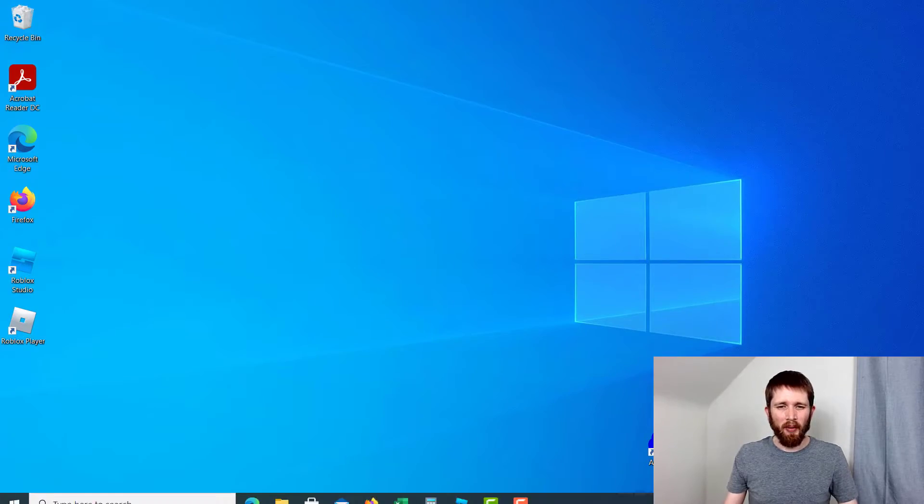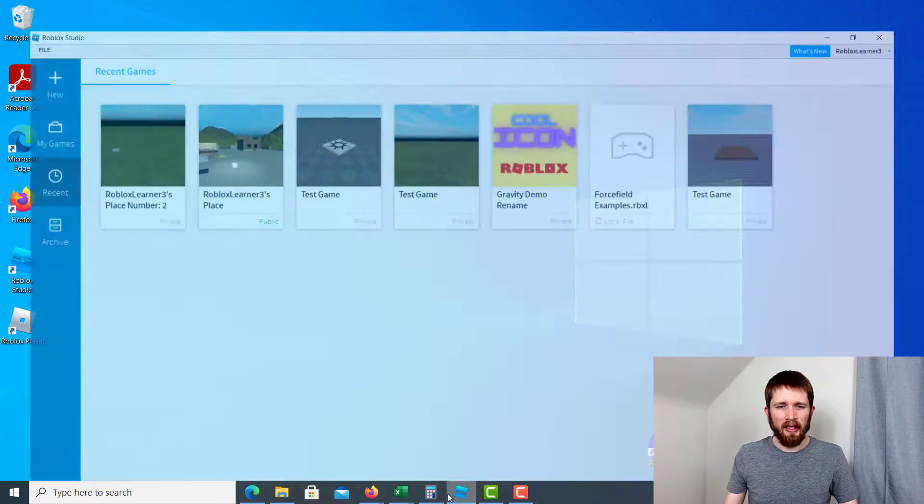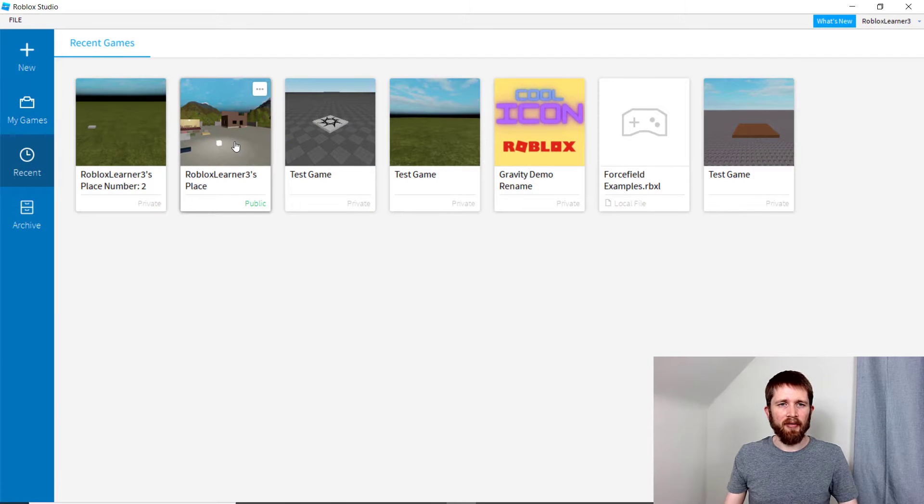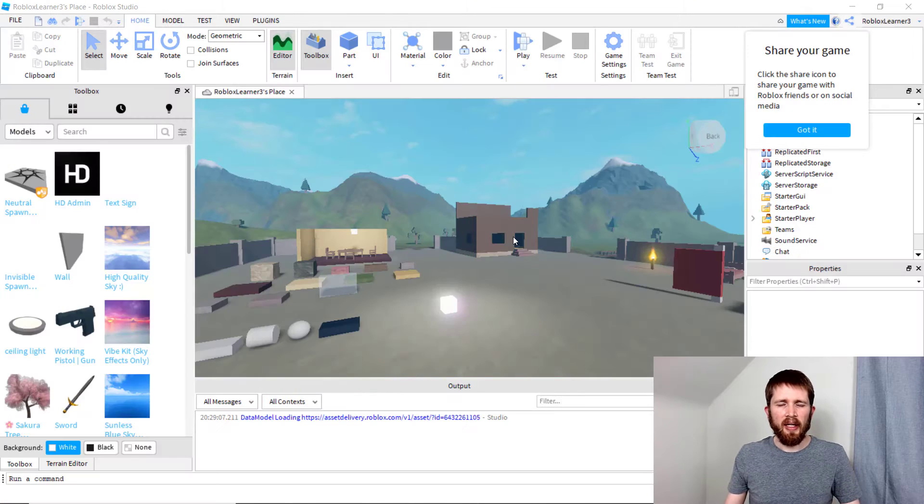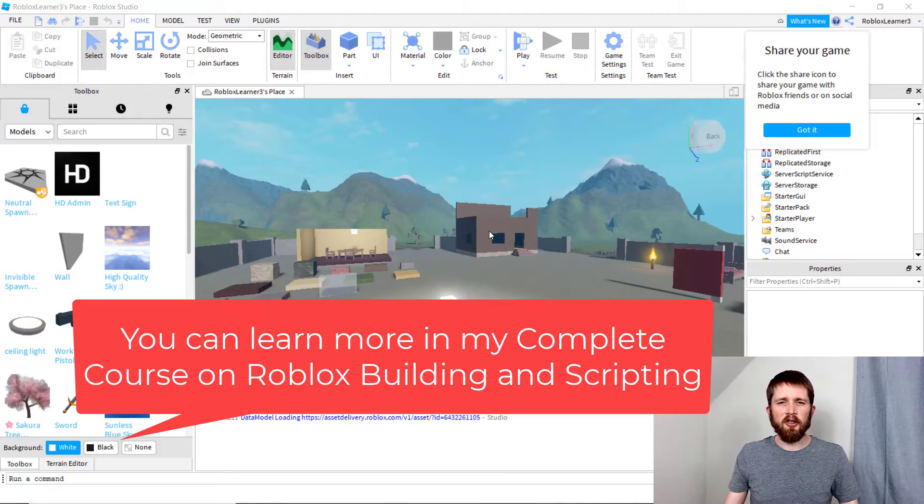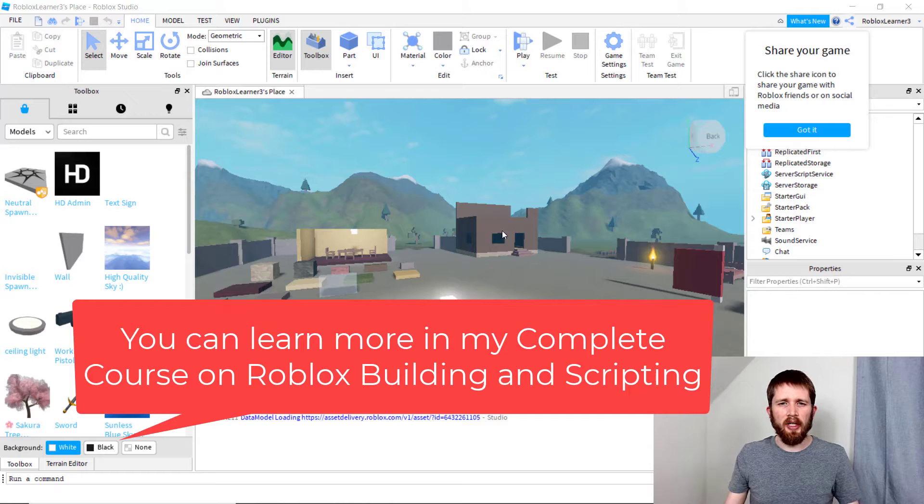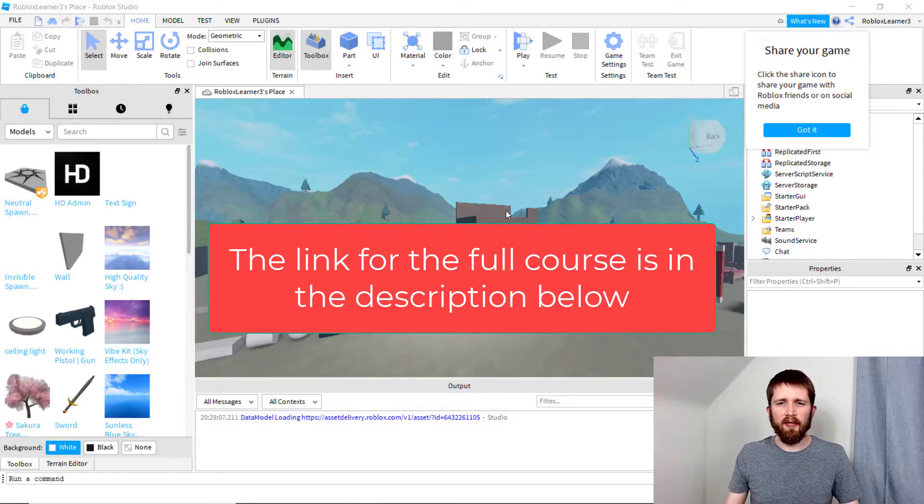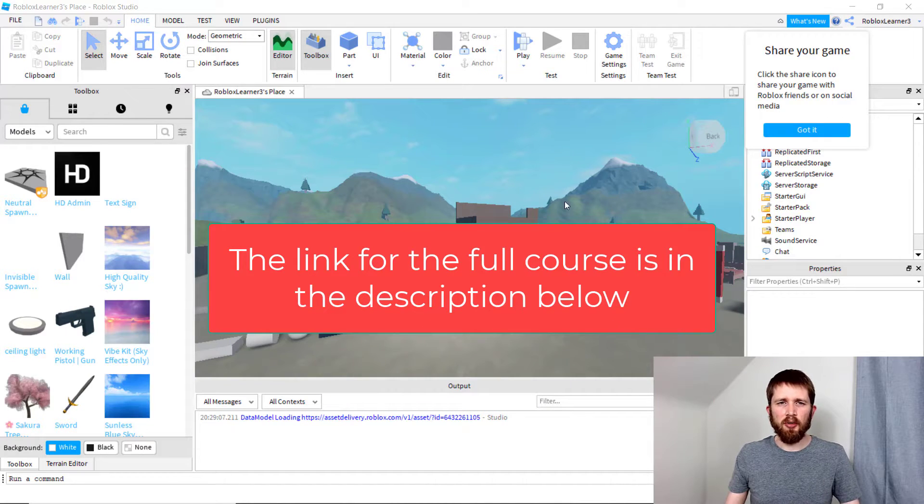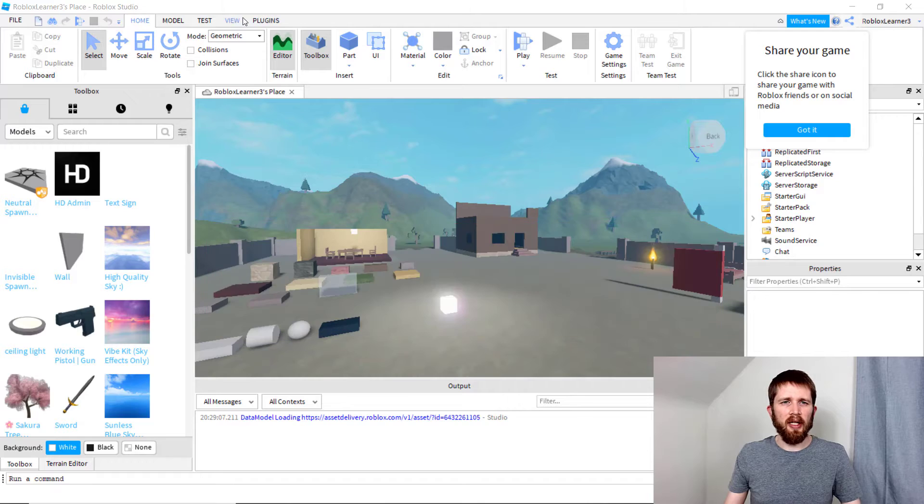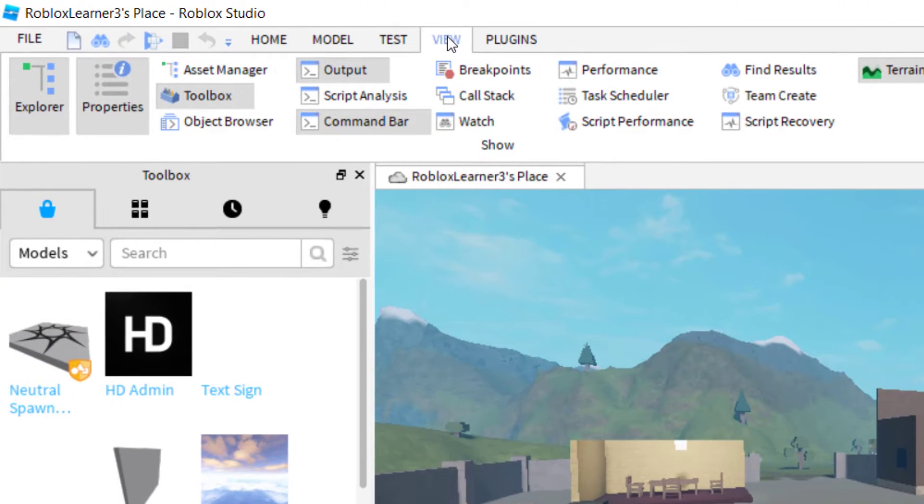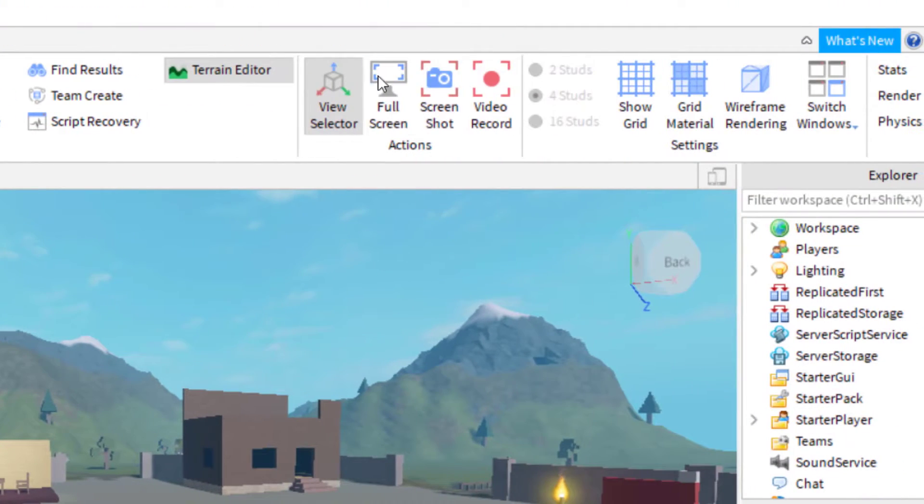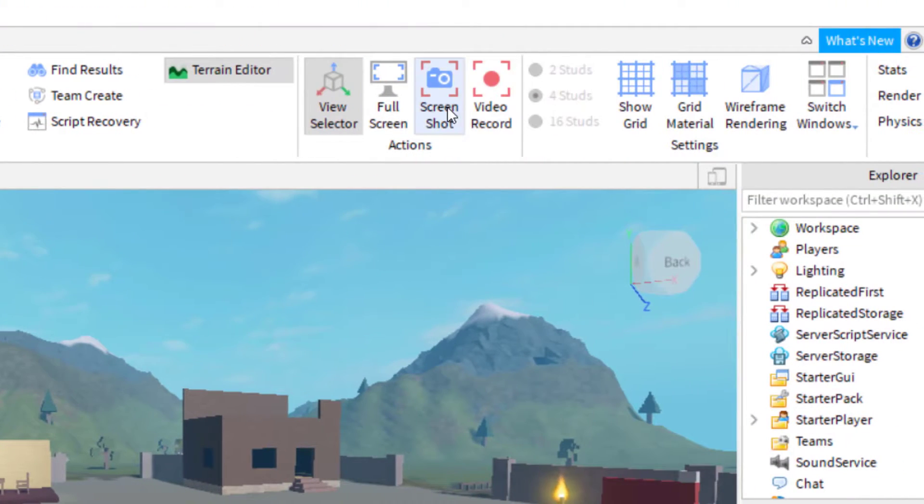You're going to want to have Roblox Studio open and the game you're working on open. Now there are several ways you can take a picture. The first is if you want to take a picture of the screen as you see it. The easiest way to do that is to go up to View on the top left-hand side and then Screenshot.